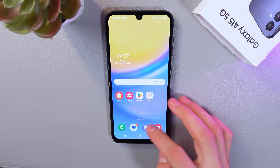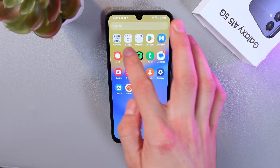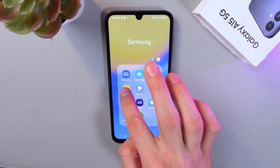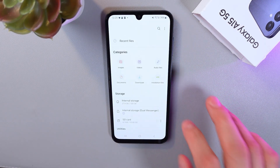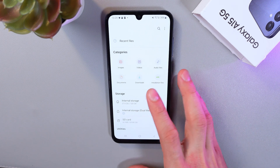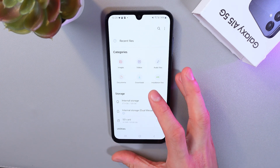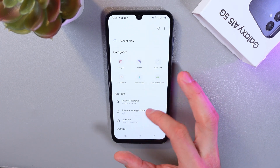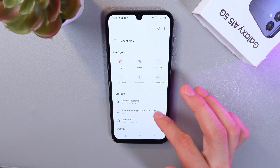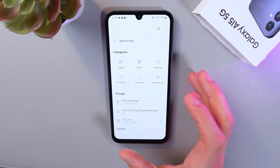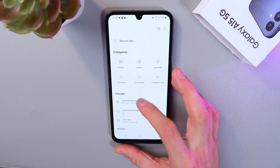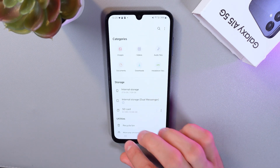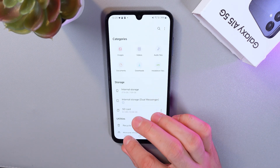Now go to the file manager — here it is. Most likely you will still see the dual messenger folder here. If it's still there, then we've got to take it out, so go back to your dual messenger settings.